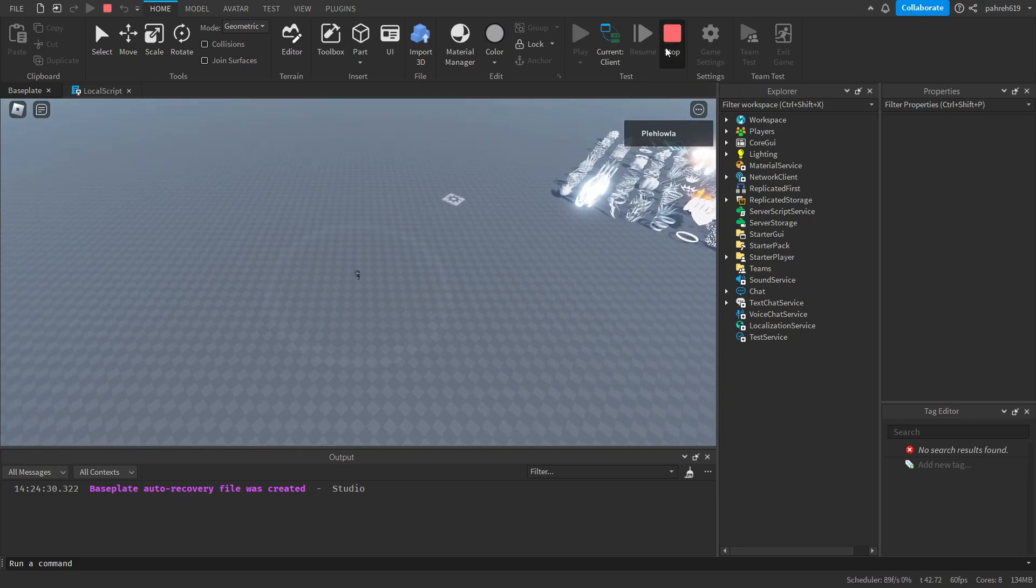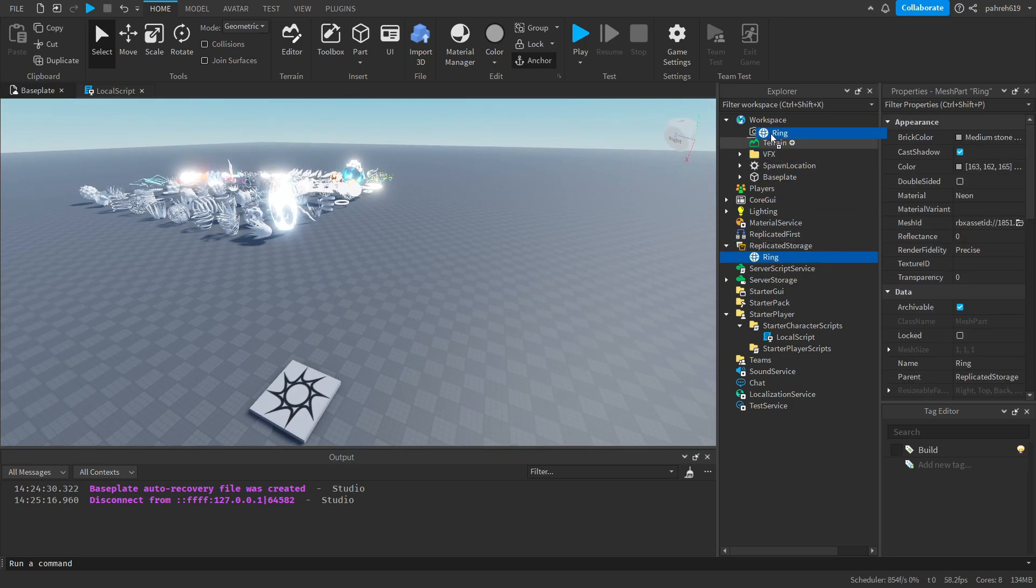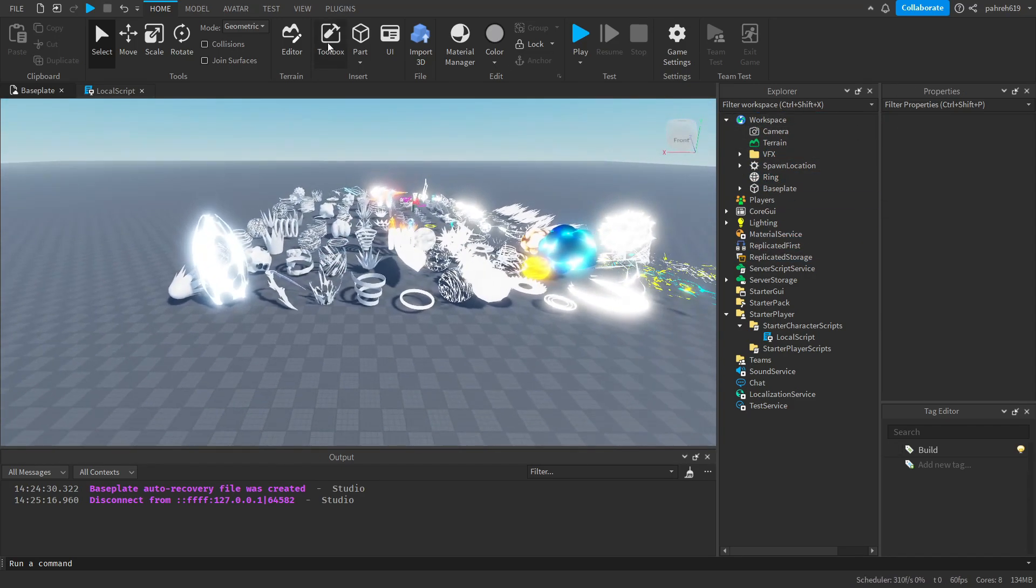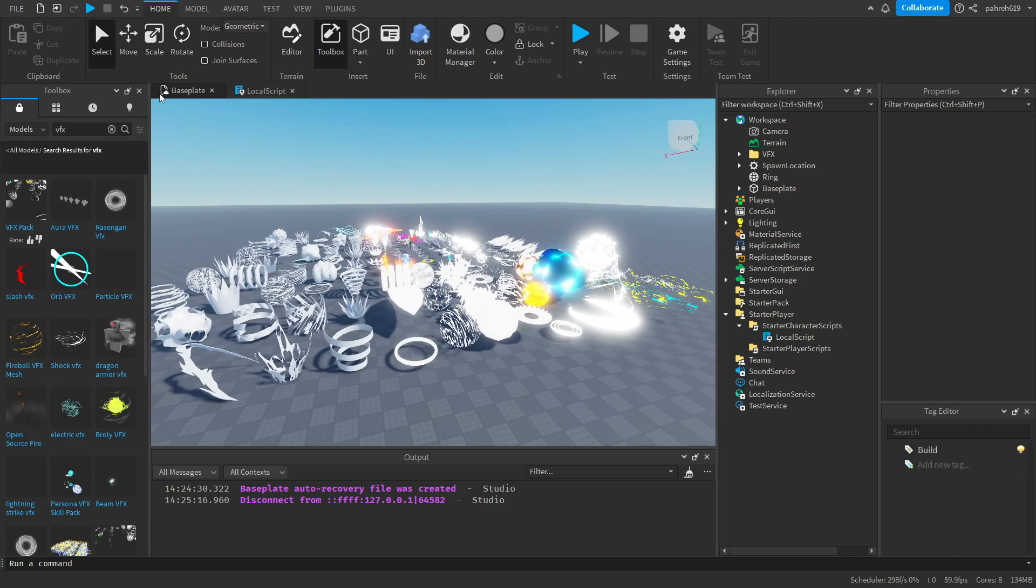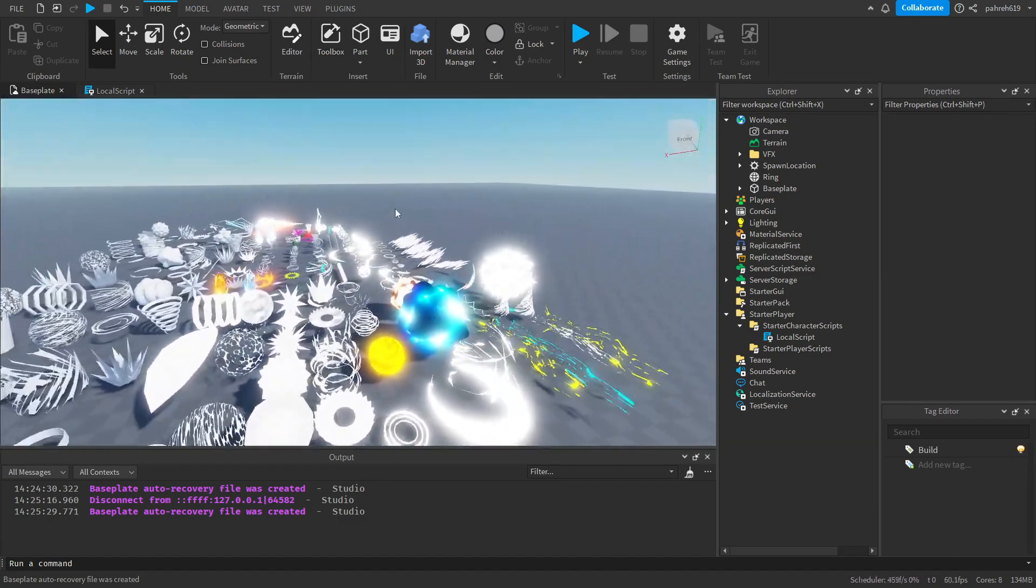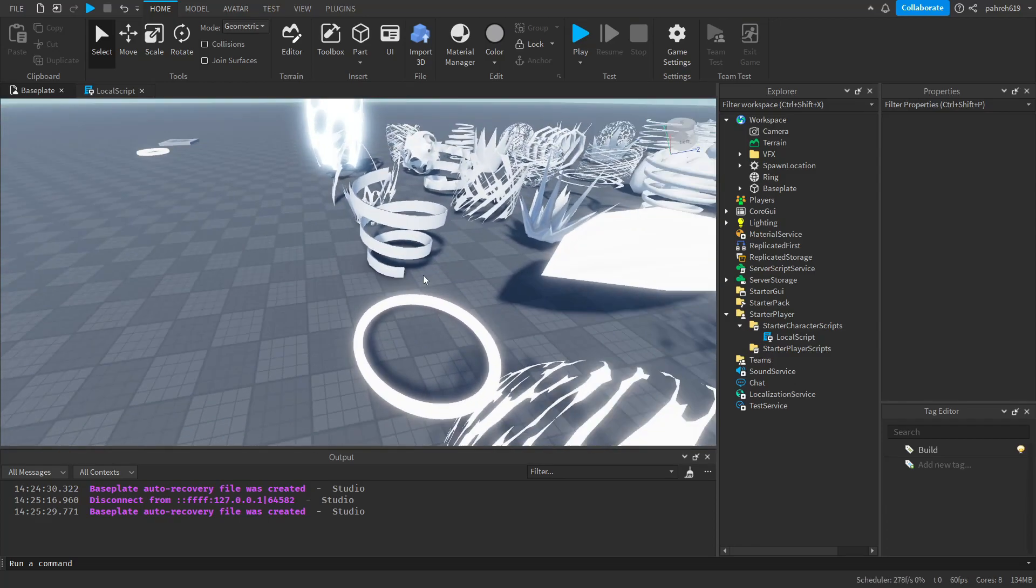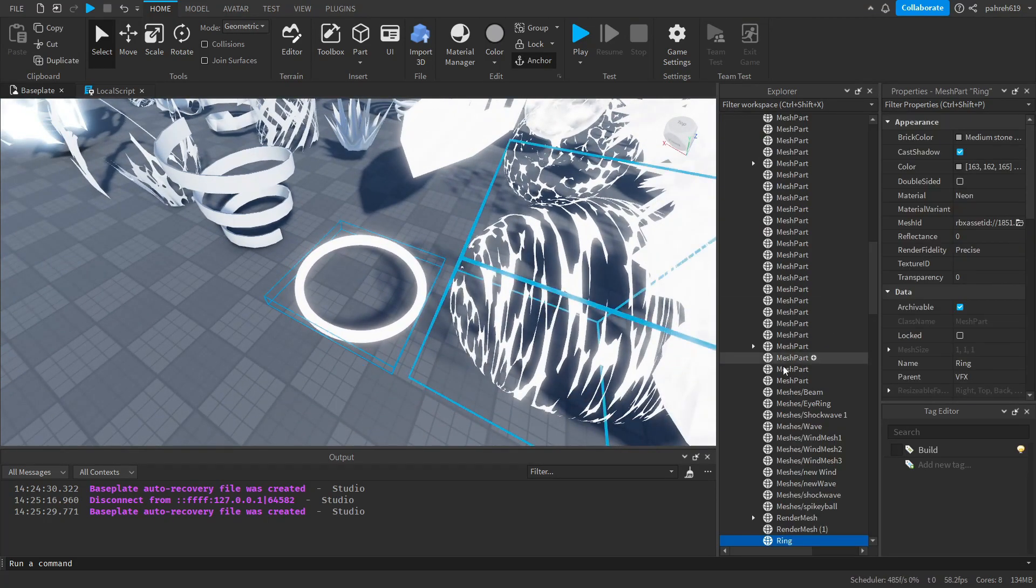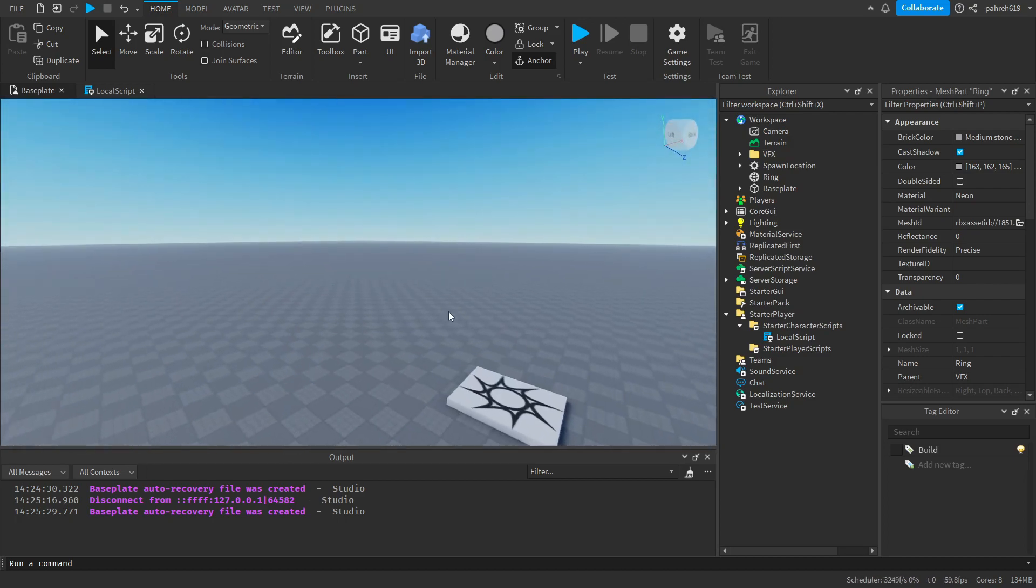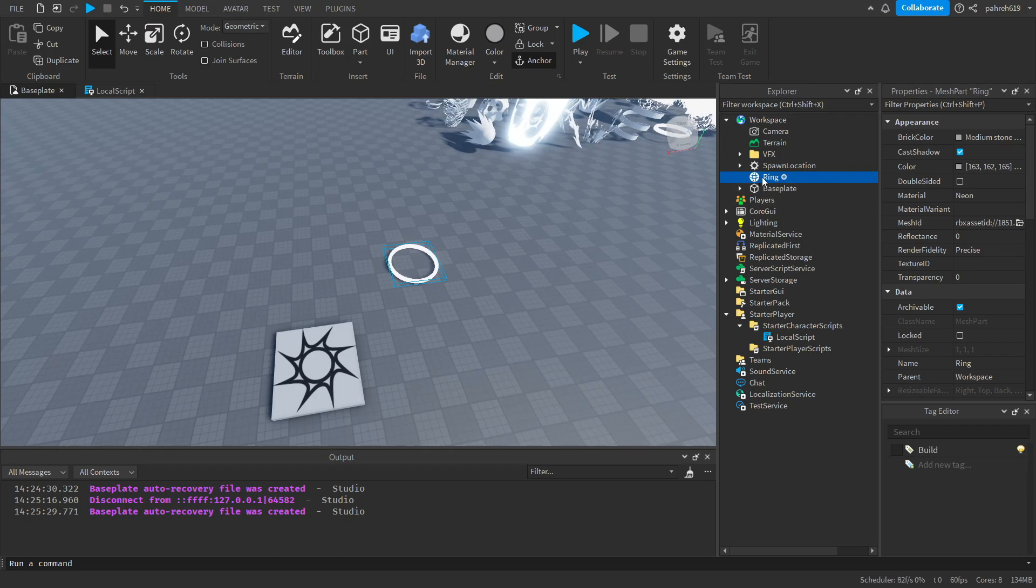To get started, I already have it made. All you need is you can get this VFX pack from the toolbox. Just go to models, type in VFX, and it's the first one. You can drag it into your workspace. So the one I'm using for the example is this one right here, the ring, and I already have mine over here. I just dragged it out.